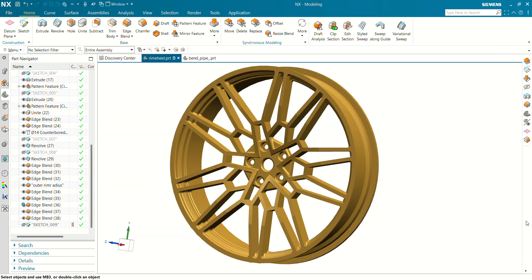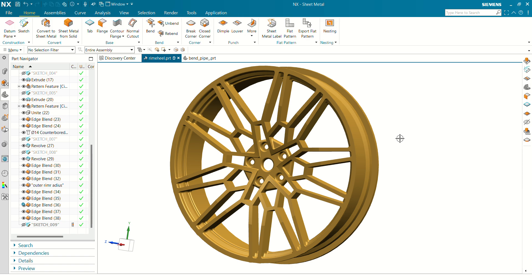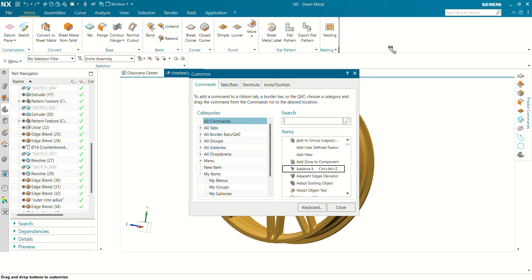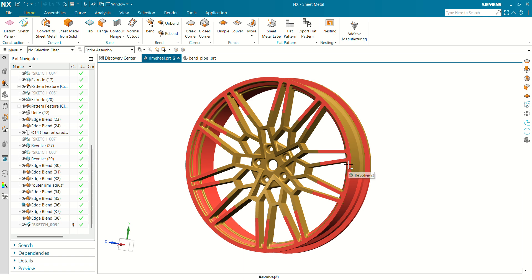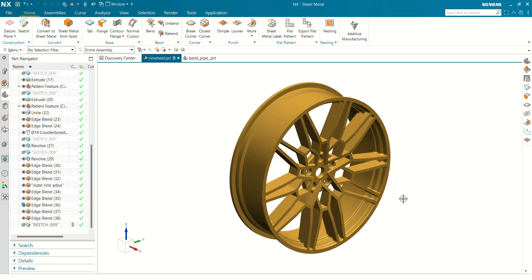Next shortcut key is Ctrl+M. By pressing Ctrl+M it will navigate you through the modeling workbench. You can search any commands whatever you want. By pressing the Home button shortcut key, you can orient your model into isometric view.